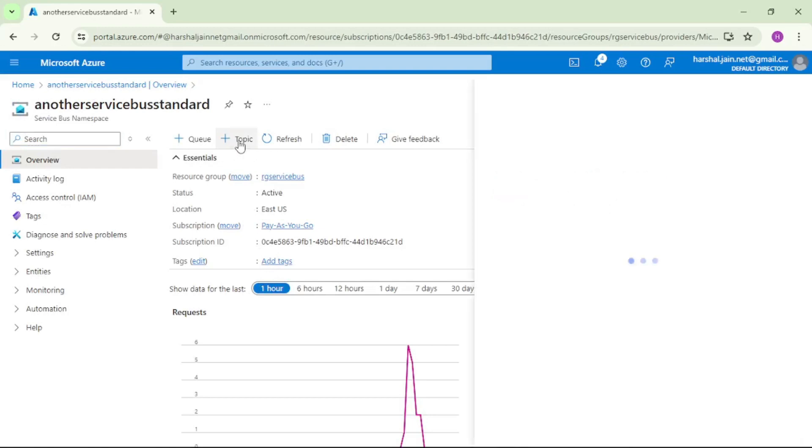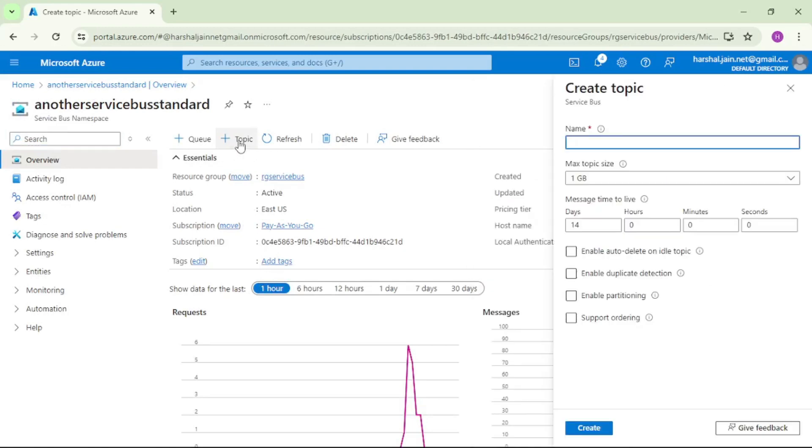And let's give name first topic. As of now we will keep rest of the things as default.